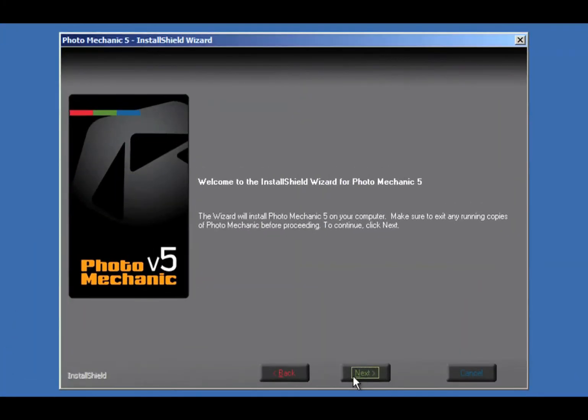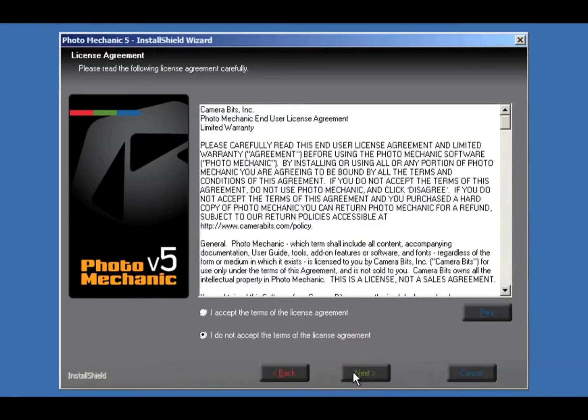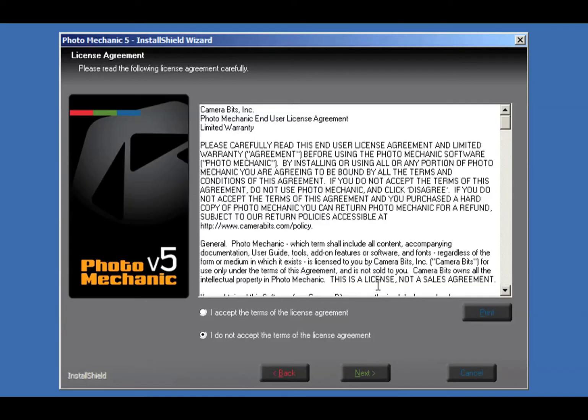The installer will run. Go ahead and click Next. Review the End User License Agreement. It's long, so if you need to pause the video to read it, go ahead. All done? Make sure I Accept is selected and click Next.